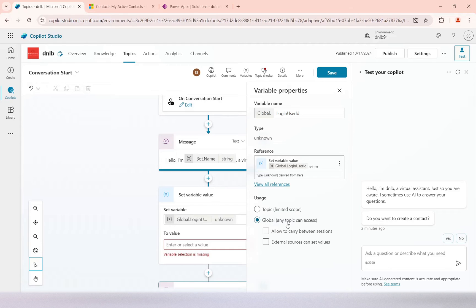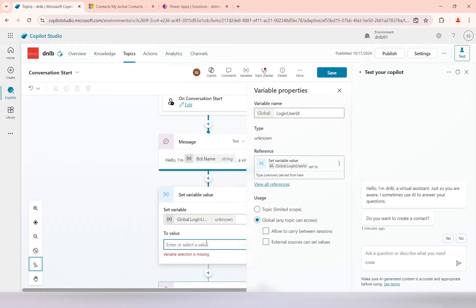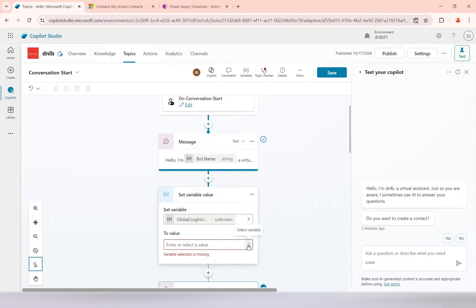You can see this is the global variable 'login user id' and the other two checkboxes are not selected. When you select the first checkbox, it will allow carrying the value of this global variable from one session to another session. When you enable the second checkbox, the value of this variable can be set when you load this copilot into an external site — you can pass the value from there to this global variable.